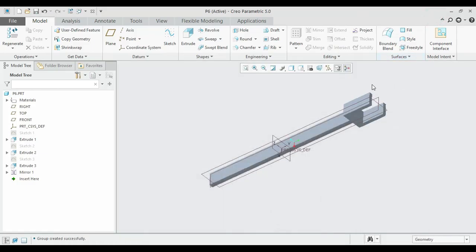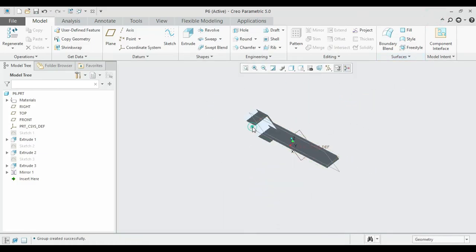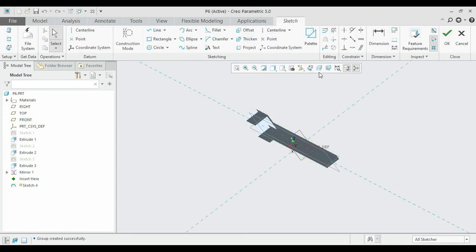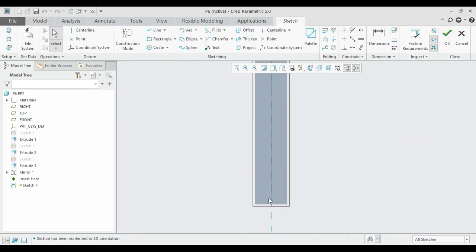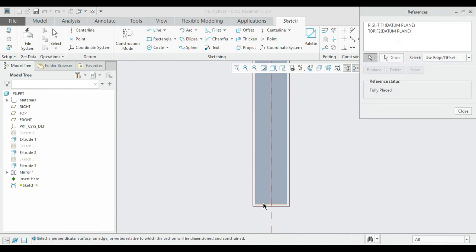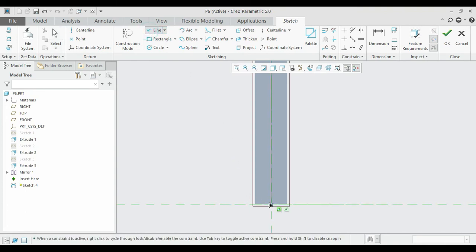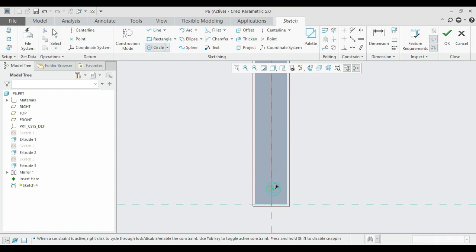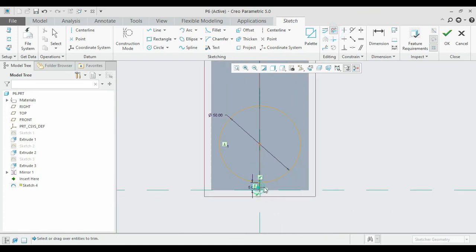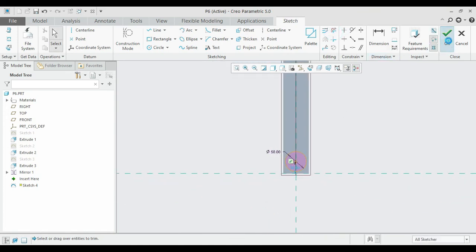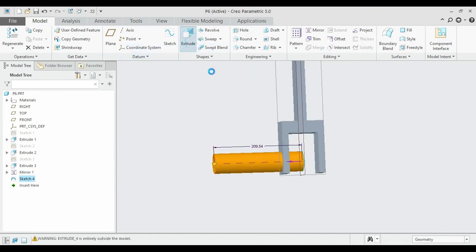The top hole has a radius of 25. Select the center plane and sketch it. Take a distance of about 30 and draw a circle with radius 25 — diameter 50. Remove unwanted lines, close the sketch, extrude it, and remove the material.